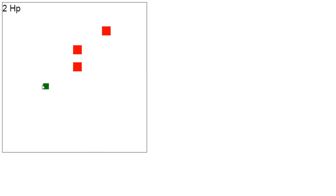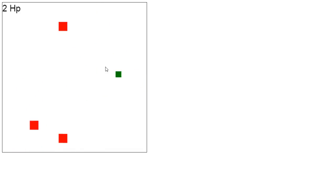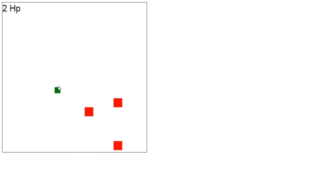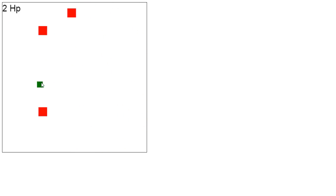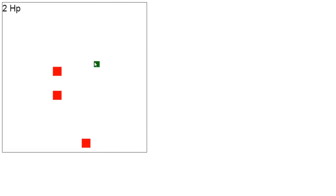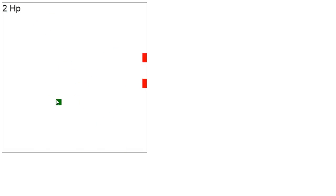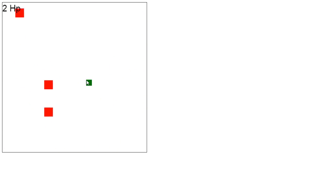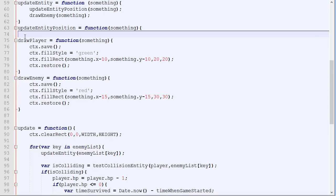Now one thing that is a bit wrong with our system right now is the collision system. If you remember correctly, the system we used back then is testing the collision between the enemy and the player. And if the distance was less than 30, we would assume that they were colliding. But this is no longer true because they are rectangles. So what we need to do is to create a new function that will test the collision between two rectangles.